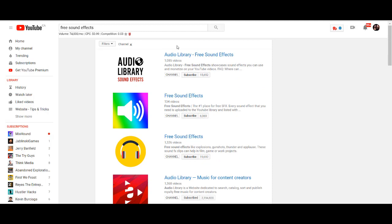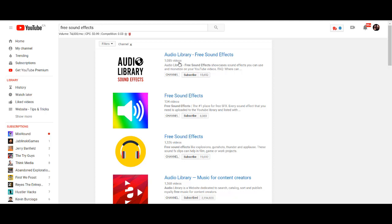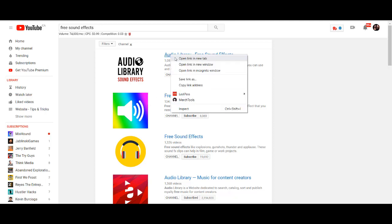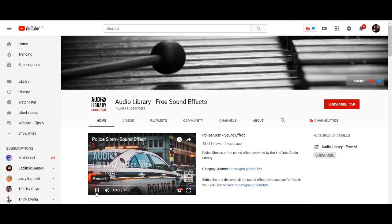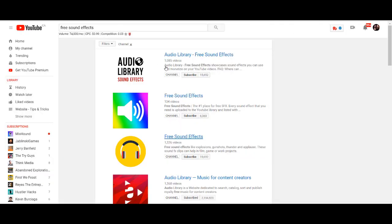So you can see here, audio library - free sound effects. Free sound effects showcases sound effects you can use and monetize on your videos. And they have over a thousand videos. There's another one here, free sound effects. So let me just open one and go into their channel. So they have a police siren. Okay. As you can see, there is a ton of channels that you guys can go through, and a bunch of free audio effects that you guys can use.